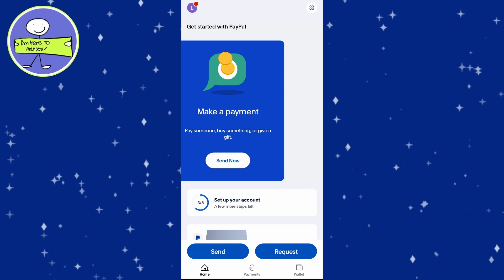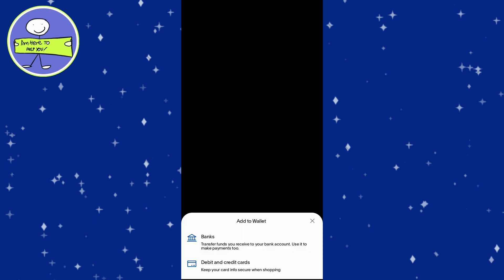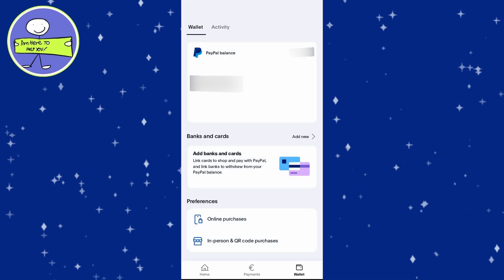Tap the wallet icon located at the bottom right of the main screen. If you haven't linked a bank account yet, select Add Banks and Cards at the top. Choose Banks and search for your bank. Follow the prompts to link your account.